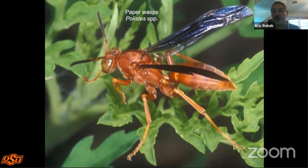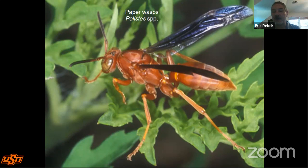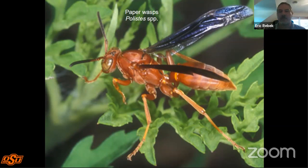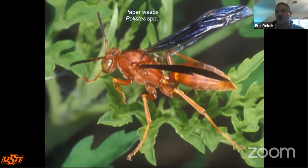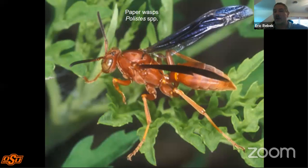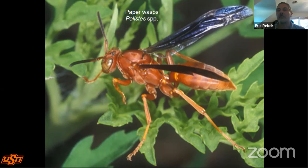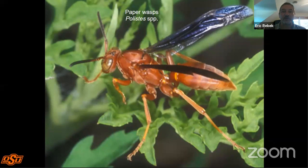Paper wasps, including red wasps in the genus Polistes, are often given a bad reputation because they do sting. But they are predatory. If they're nesting around your house and not in direct proximity to where people walk, you can leave them be because they are really good predators — they go after caterpillars and other insects in our gardens and provision their nest with those insect materials.